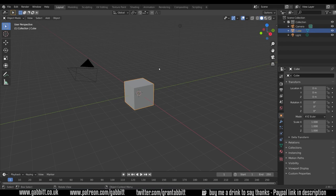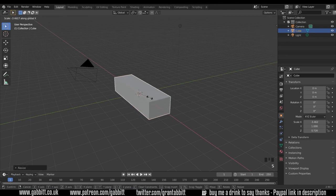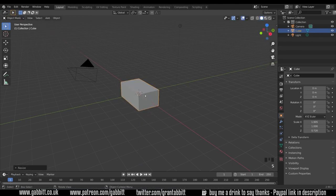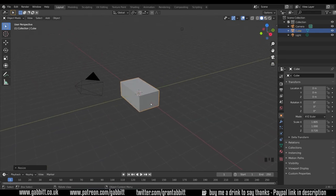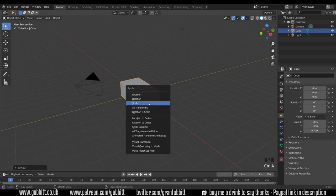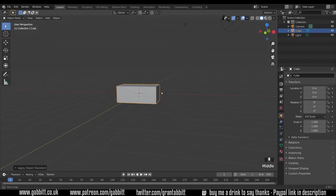So I'll quickly scale the default cube. Scale in Z and scale in the X to make it a bit more block size. Remember to apply that scale so ctrl+A and apply the scale there.